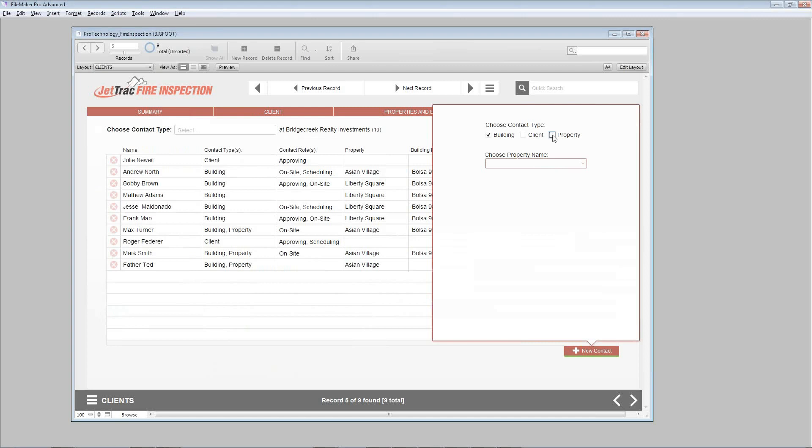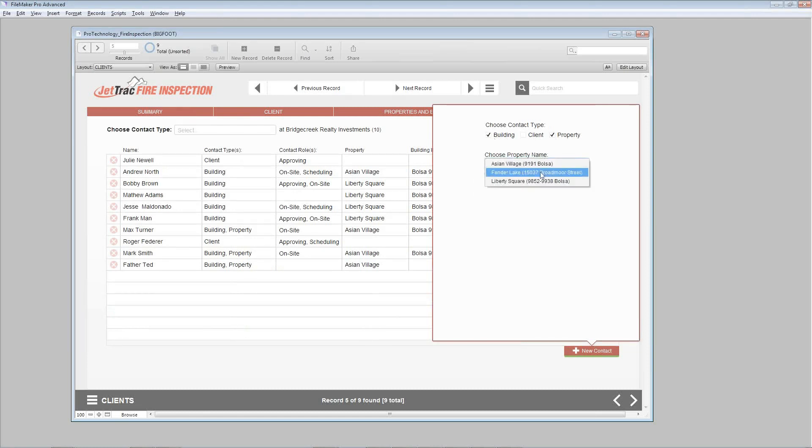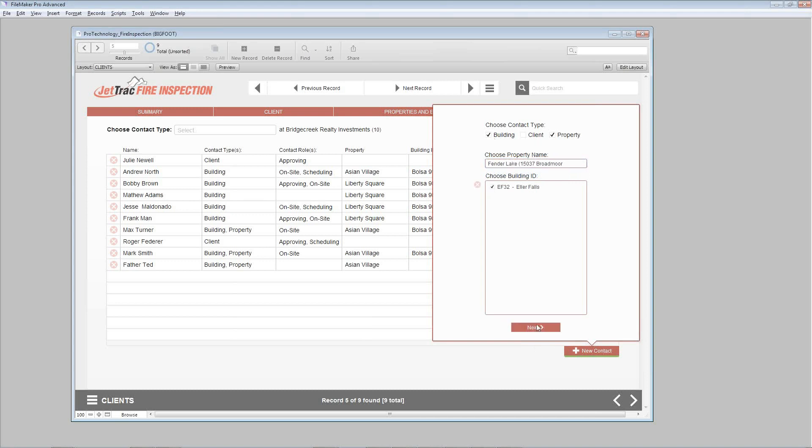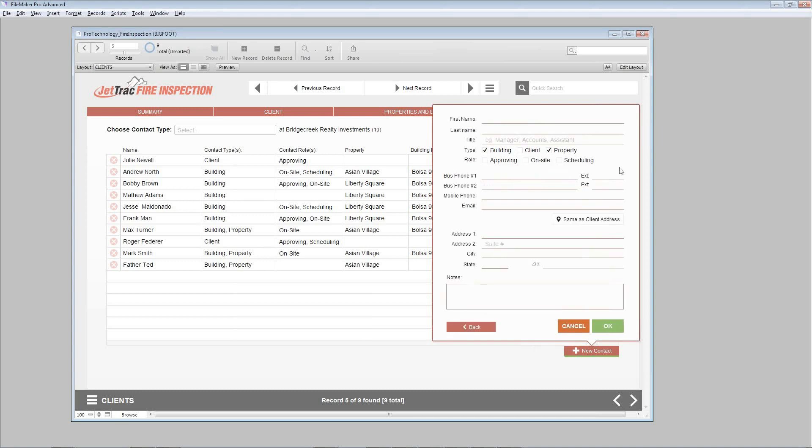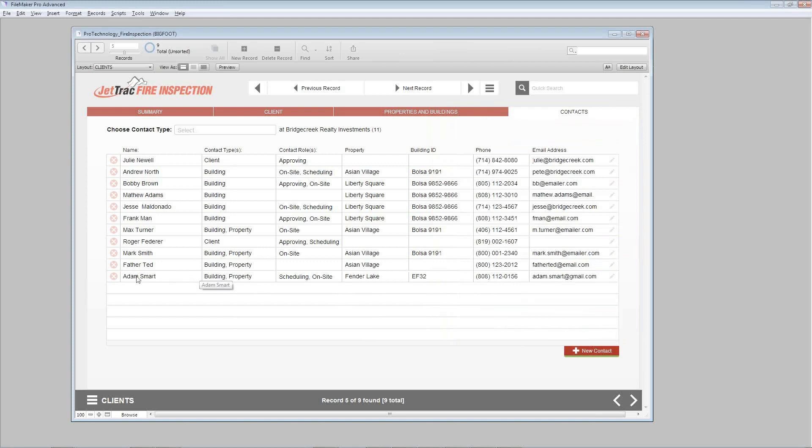And we're going to give them a role with the property and the building. Let me just choose the correct property. And there we have our new building. Go to next. I'll speed things up again. Down at the end, I've got some optional notes to add for this new contact. I'll leave that for now. Click OK. You'll see the new person, Adam Smart, has been added to this list.